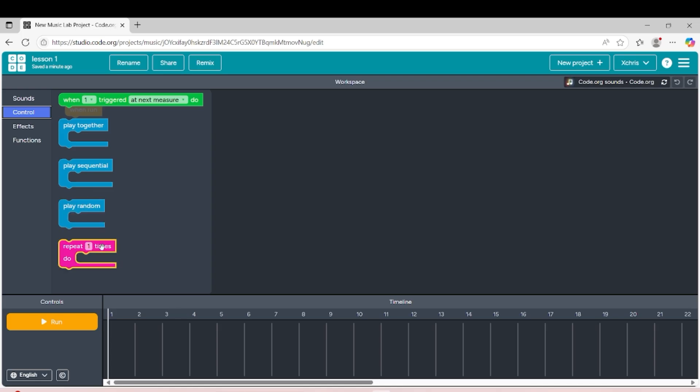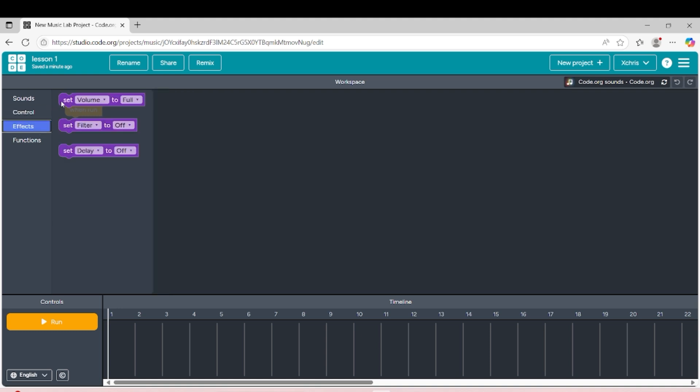Another is when the music or the instruments inside can be played randomly. And this one is a specialty because it can repeat. For the effects, it shows you the volume, filter, and delay.